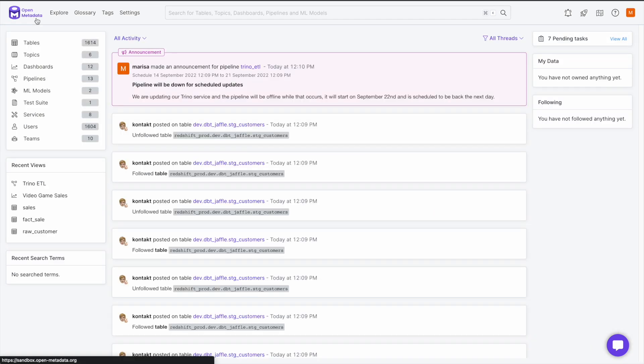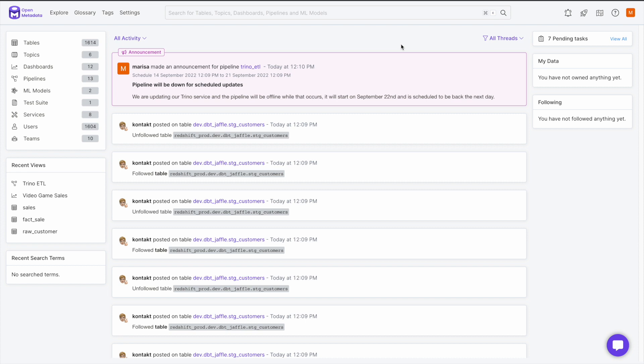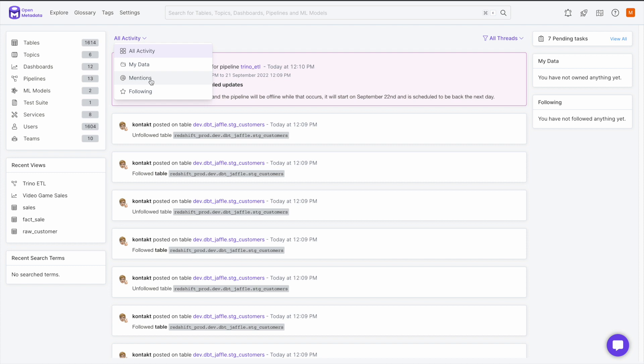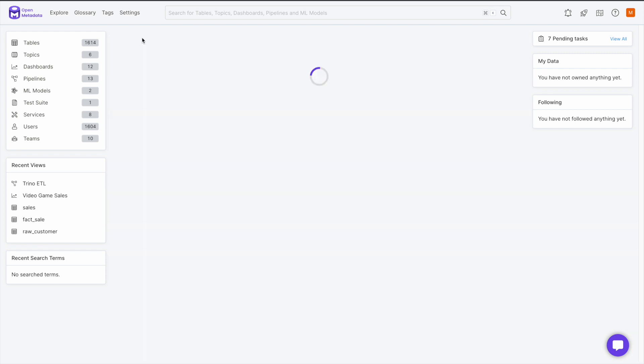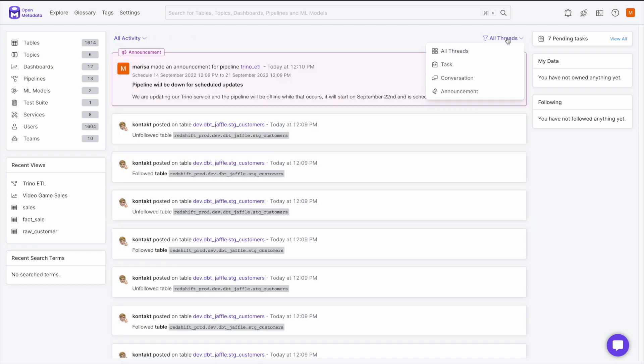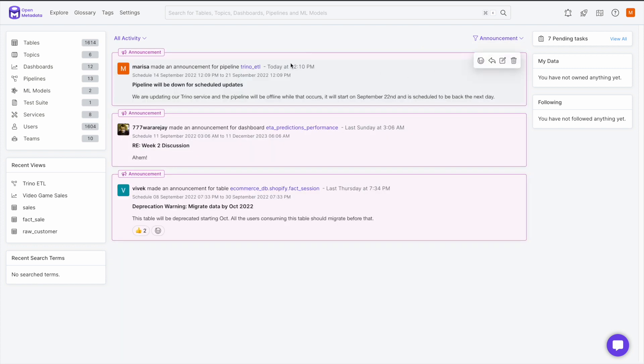Now let's talk about our activity feed. All the latest activities of all types are organized here in the feed for easy access and for all users to see the latest updates on the metadata. You can also filter this feed if you want to look at only a particular subset of all of the activity that is happening. You can filter by the data you or your team owns with my data, anything you are specifically mentioned in with mentions, or by the data you're following with the following filter. You can also use the filter on the right to look at the created tasks, conversations, or announcements in the activity feed. I will filter by all of the announcements.